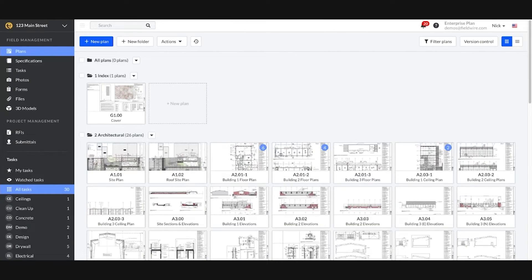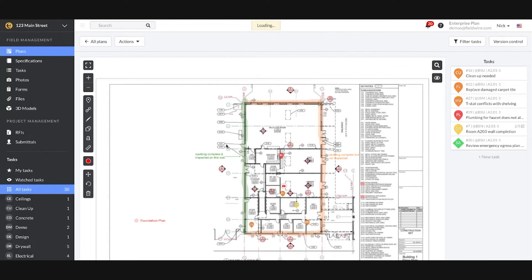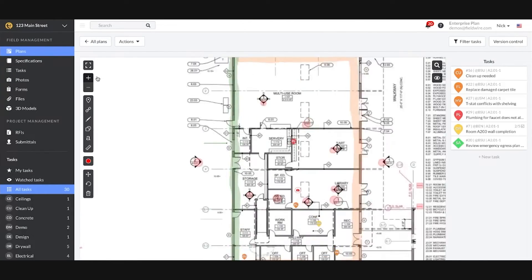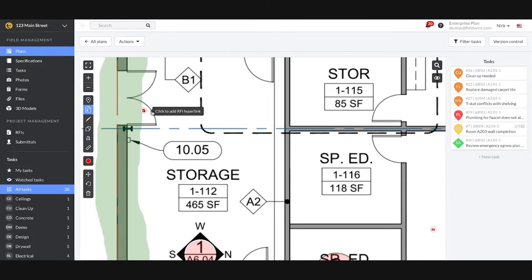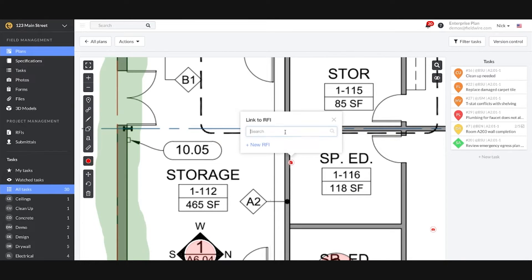Fieldwire's RFI module is seamlessly integrated with tasks and plans, eliminating the guesswork of where an RFI is located on the job site.